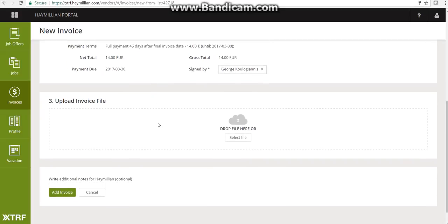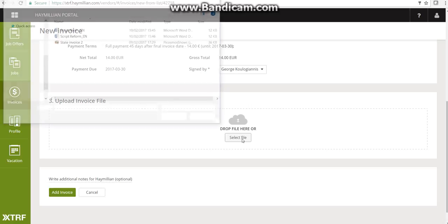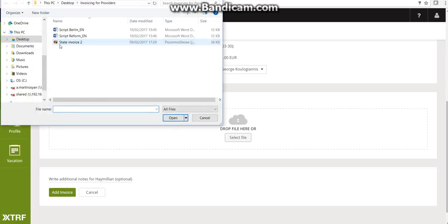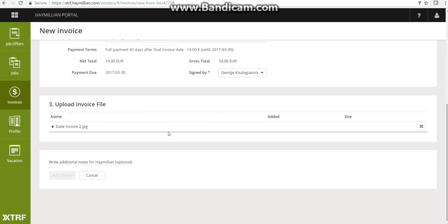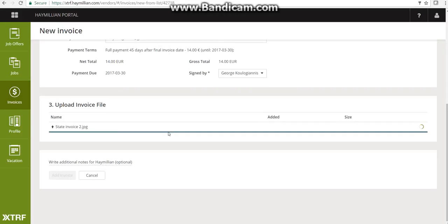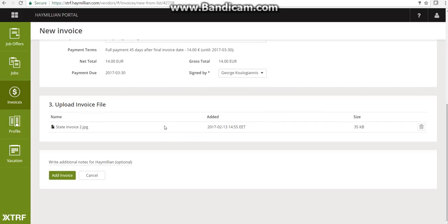The third step is optional and is for those of you who also have a state invoice book or state invoice system in your country. If you have this, please attach it by selecting the file and clicking 'Add.' The state invoice will be added and you'll be ready for issuing your invoice.